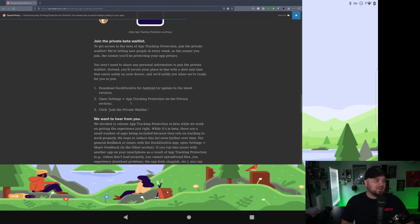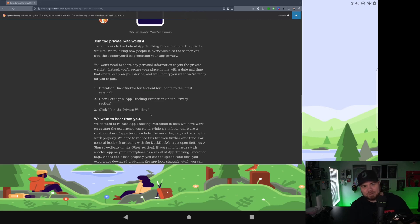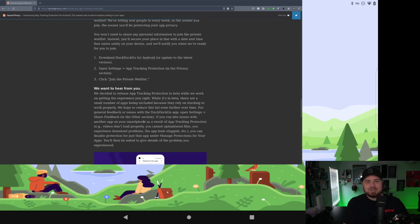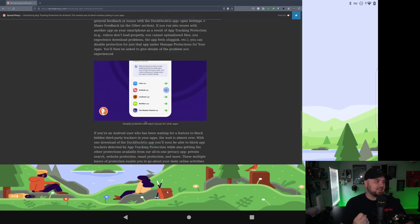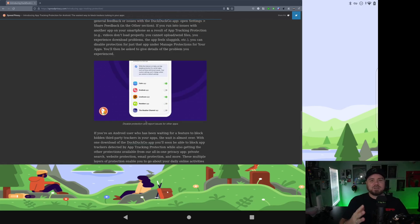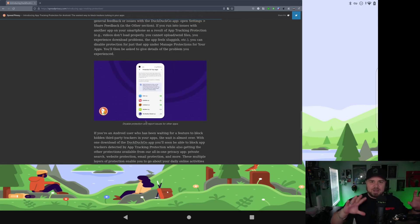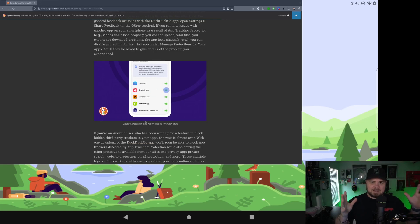Download it, open settings, app tracking protection, click join the private waitlist. I've been on this waitlist. I really hope they'll let me in because I want this so bad on my phone itself. And there's some more information on how you can manage and how all this protection works. But it's just an awesome idea.